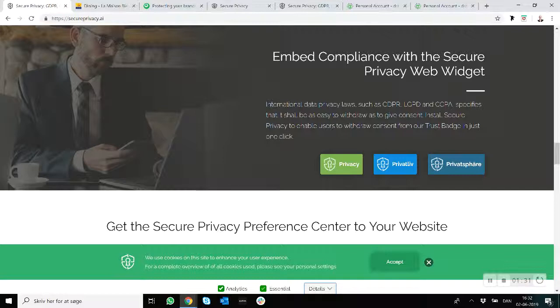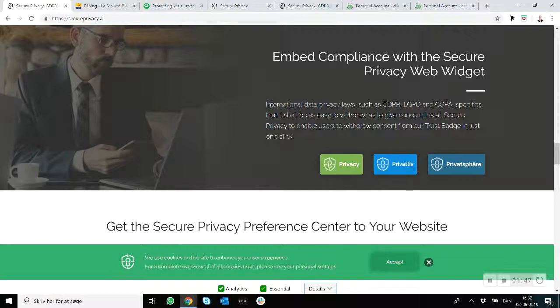So what you want to make sure of is that you present the cookie banner and you provide an option to both accept and decline, and then you also block the cookies and trackers before they are put on a computer.